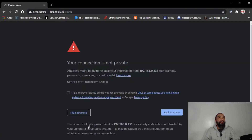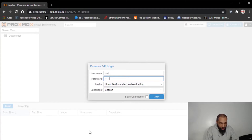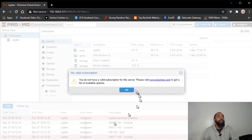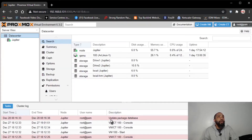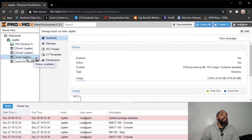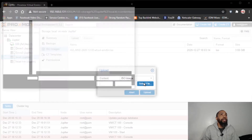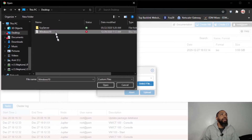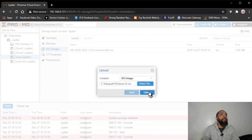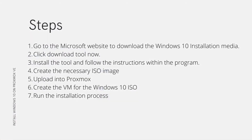Log in to my Proxmox — I have a bookmark for that. I'm logged into my Proxmox Virtual Environment. I'm going to go to this local disk here, click on ISO images, and upload the ISO image that I just created. It's going to be on the desktop. I'm going to upload this ISO and let it do its thing. We're uploading to Proxmox — it's going to take a minute. Then we're going to have to create the VM for the Windows 10 ISO.